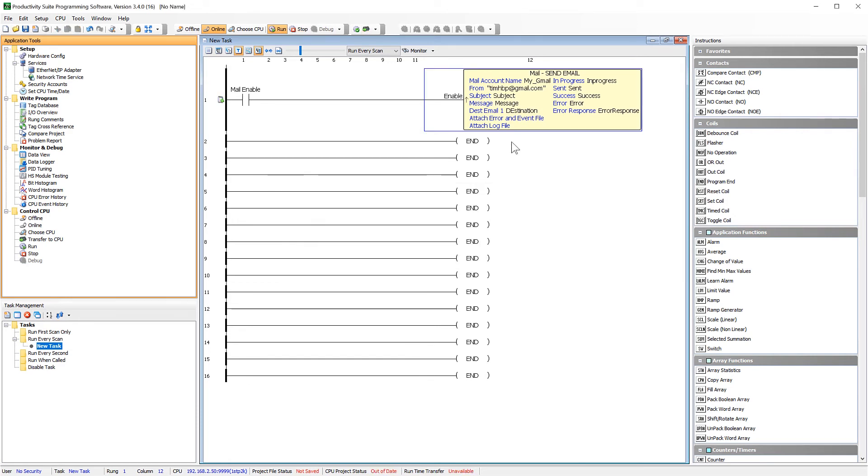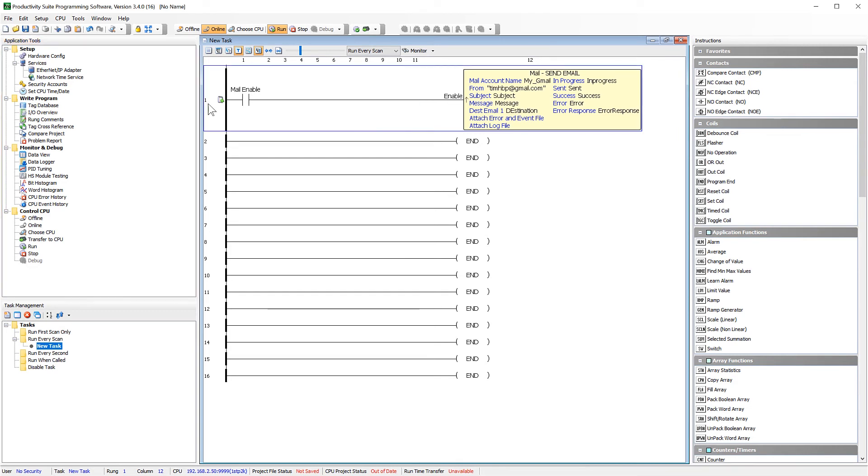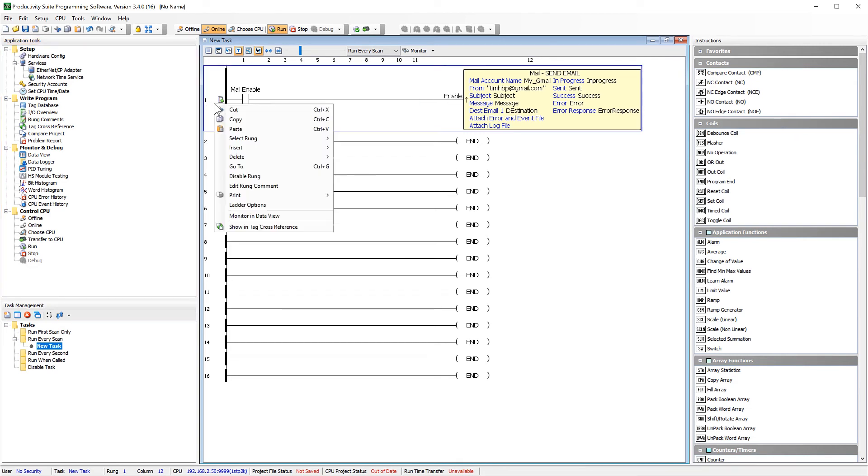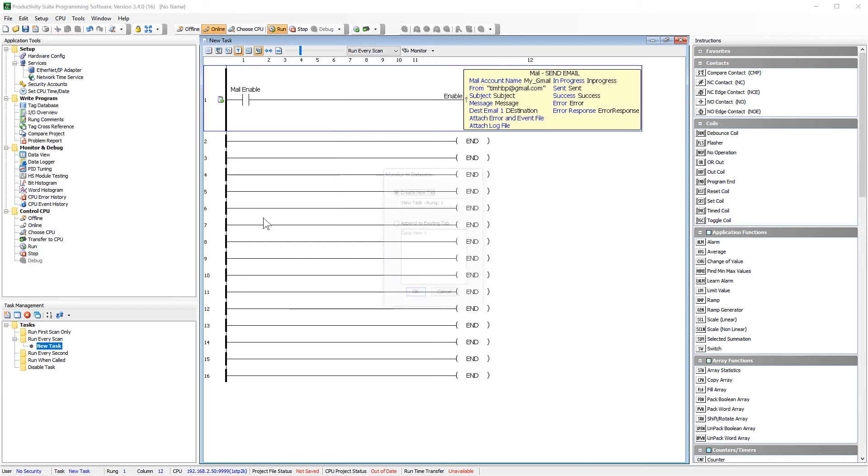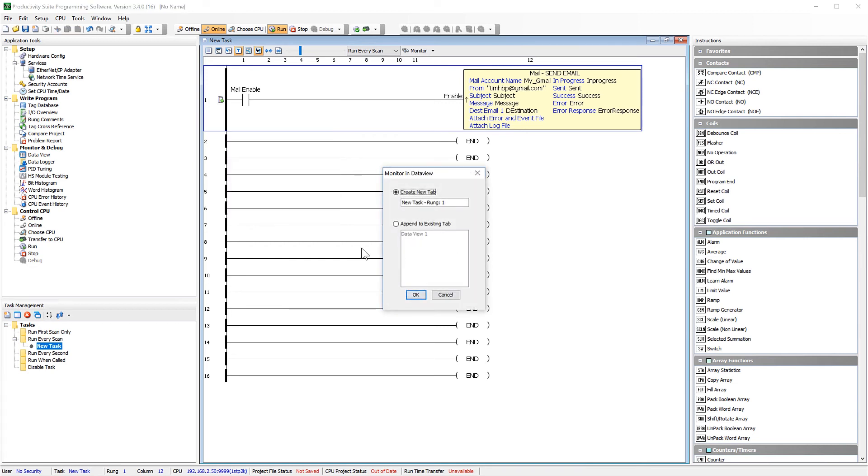Now that I have created the message, I am going to select the line the instruction is on. Right click on it. And then add it to my data view. I will give the tab a name. This is a feature I really love in productivity. It really makes it easy to troubleshoot your code. All the tags that are associated on this rung are then added to this one data view tab.